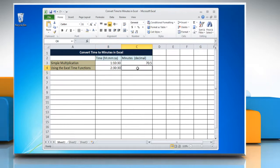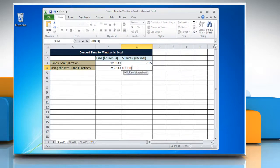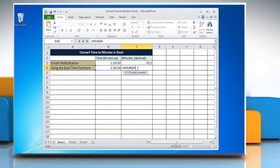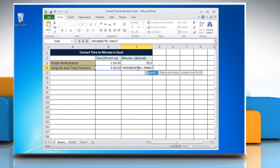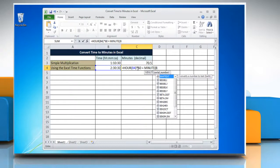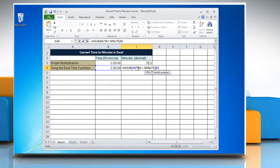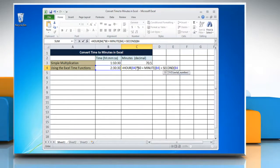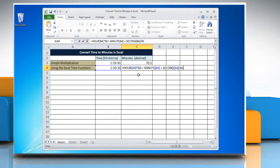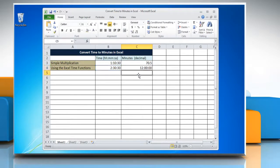Select the cell where you want to display the result and type equals hour open parenthesis reference to the cell containing the time close parenthesis multiply 60 plus minute open parenthesis reference to the cell containing the time close parenthesis plus second open parenthesis reference to the cell containing the time close parenthesis. Press Enter to get the result.